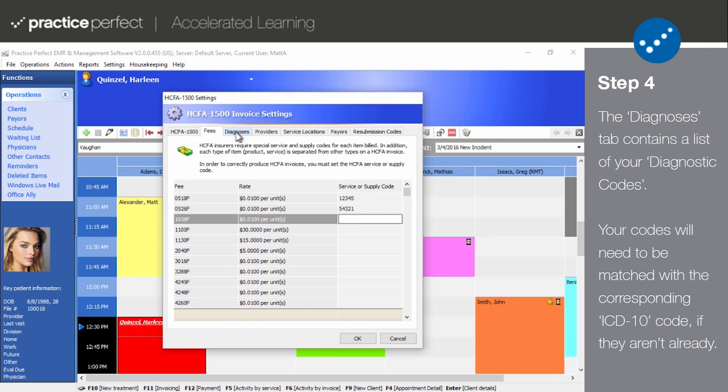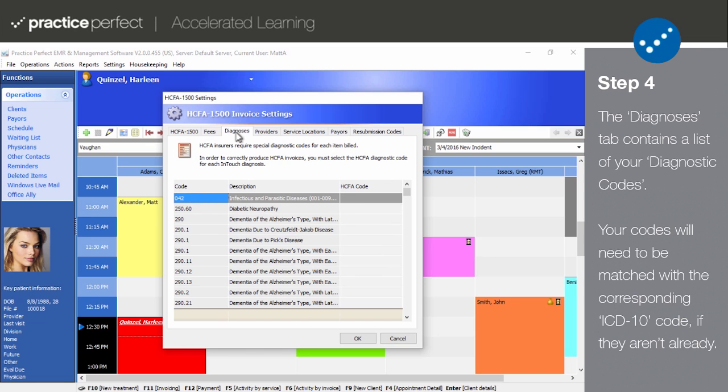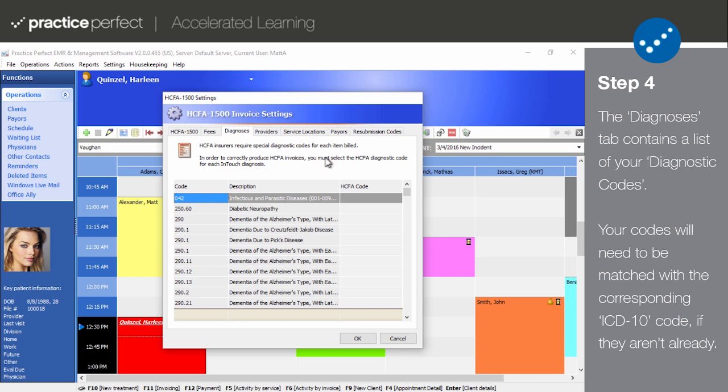Step 4. After you've set up your fees, click on the Diagnoses tab. The items in the Code and Description columns are an exact copy of your diagnostic codes. HICFA submissions require the use of ICD-10 codes. The ICD-10 codes come preloaded in the software, and unless you've made changes to your diagnostic codes, you need not make any changes here. To enter a HICFA code, double-click the field and type out the code.